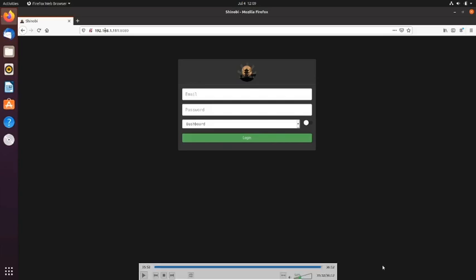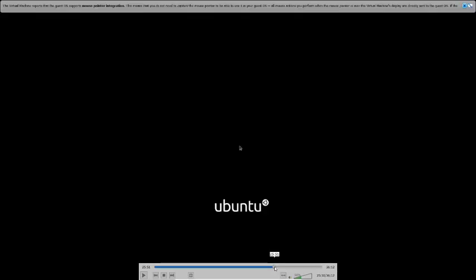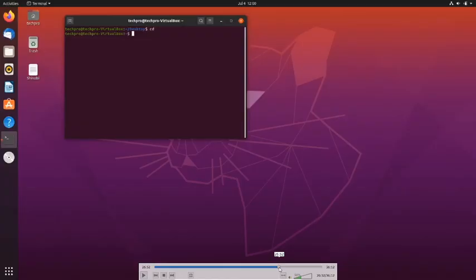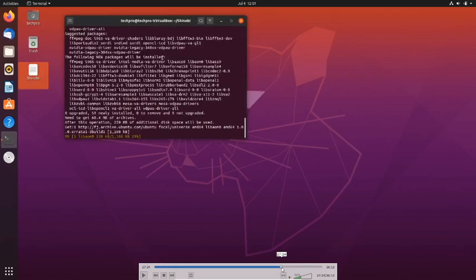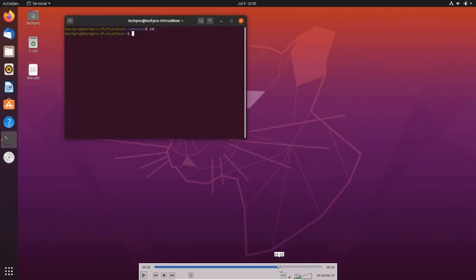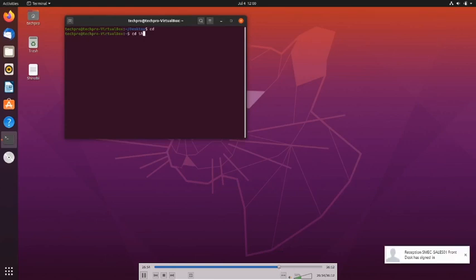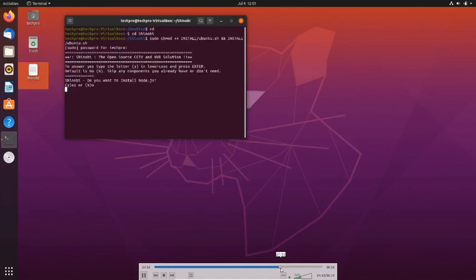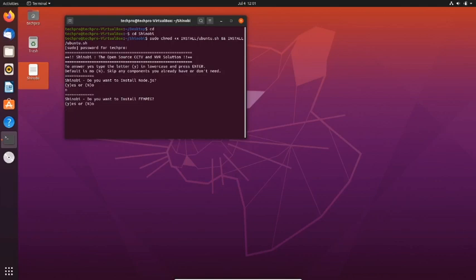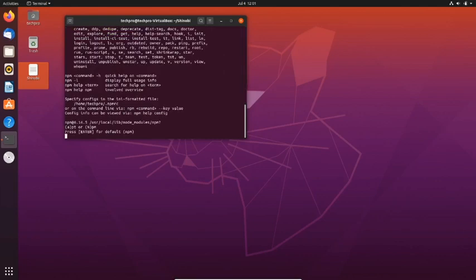Because that's the only different thing that I did when I was testing this, when I tested everything, is that I choose APT instead of NPM.